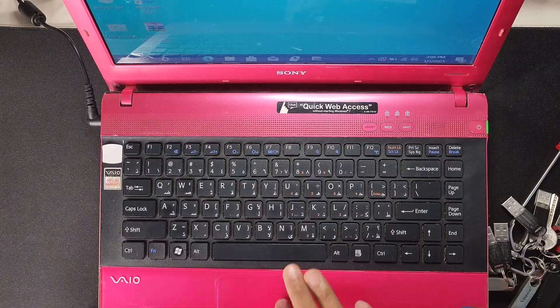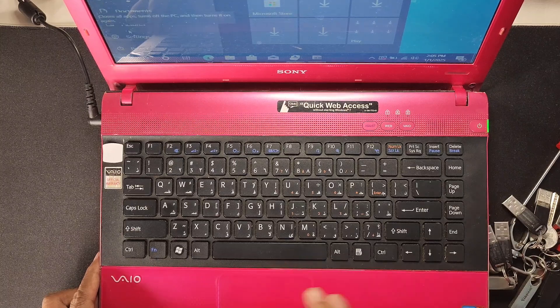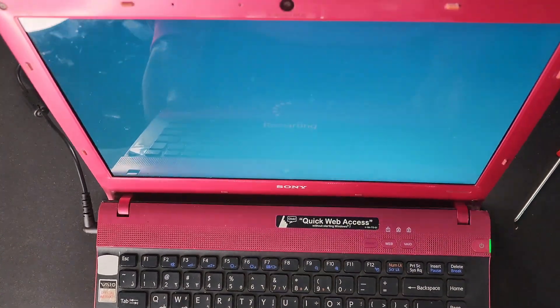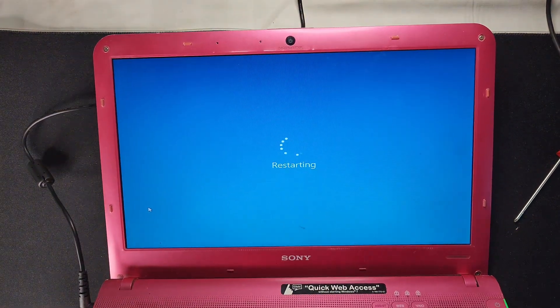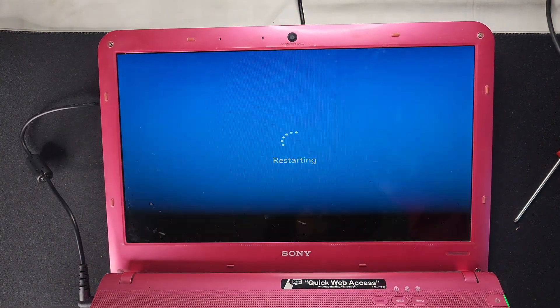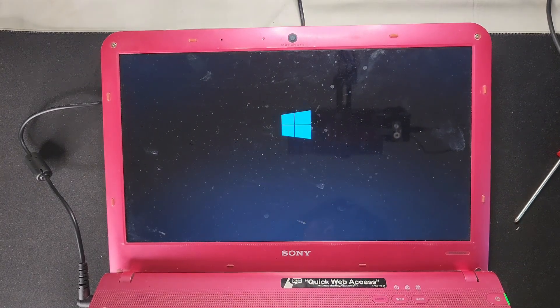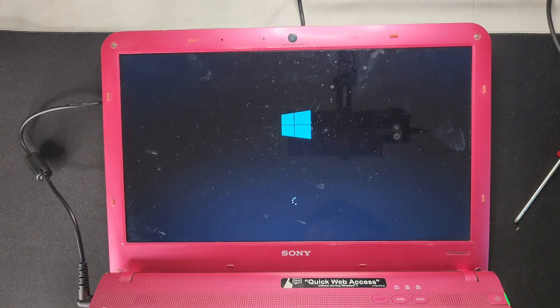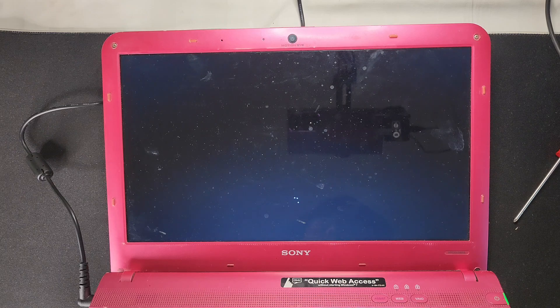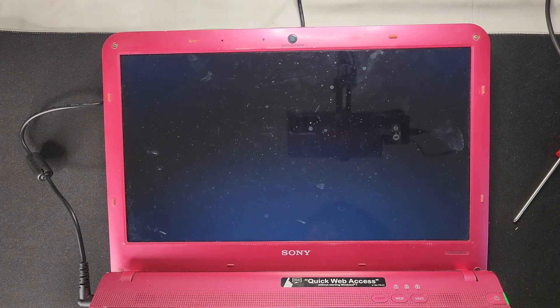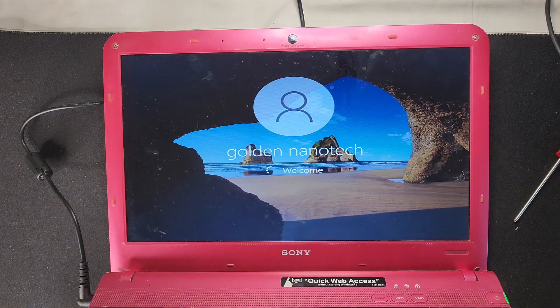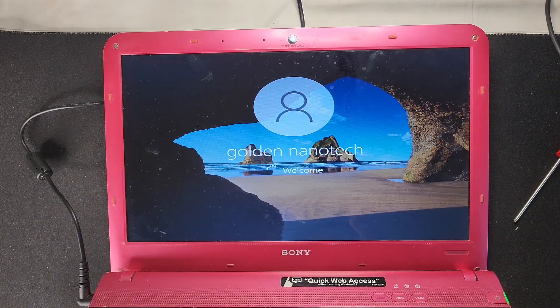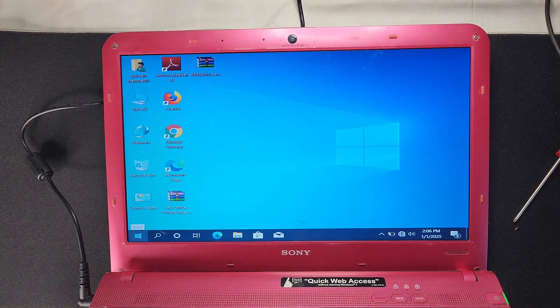So guys, now I will take restart this computer and check how fast it's working. Just take restart, you can see. Now restart computer and I hope it's working fast than before and very fast working. See, without cutting this video and working very fast, better than before.